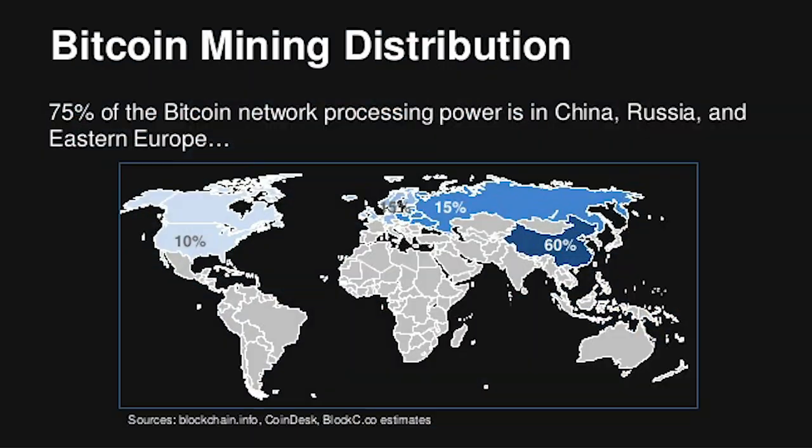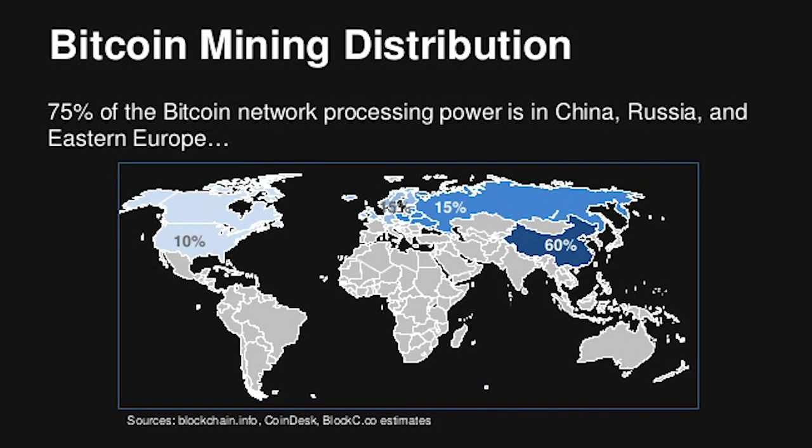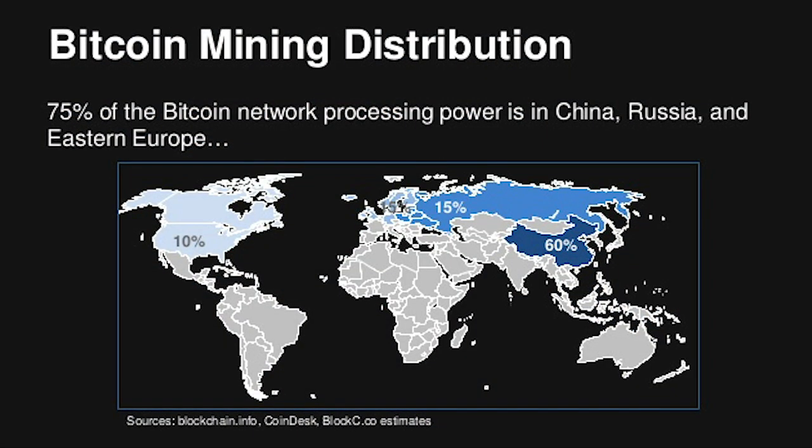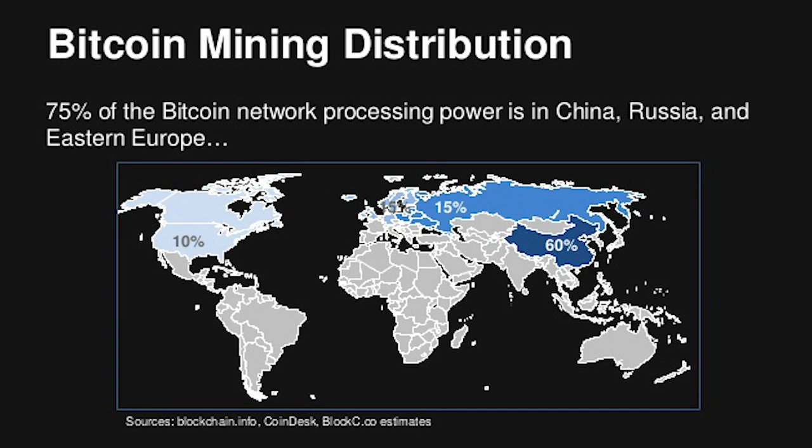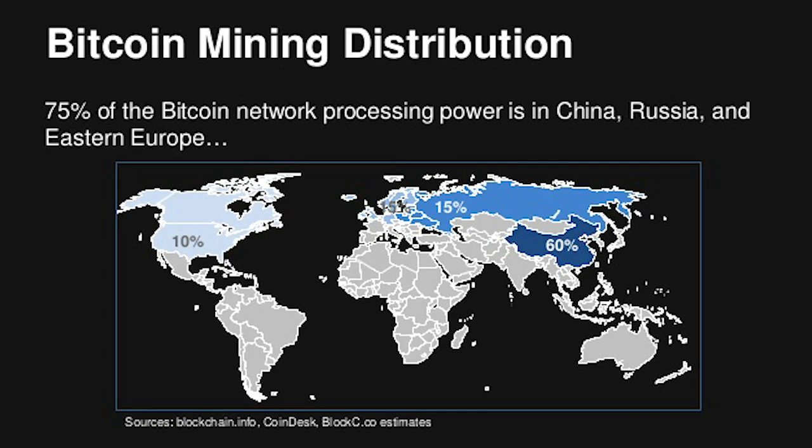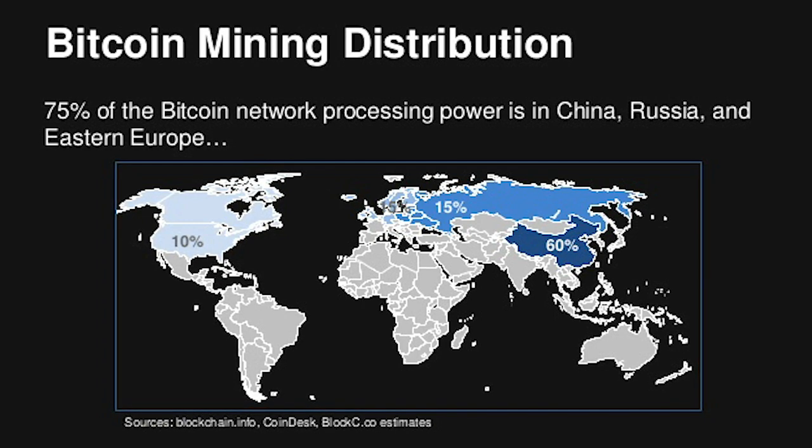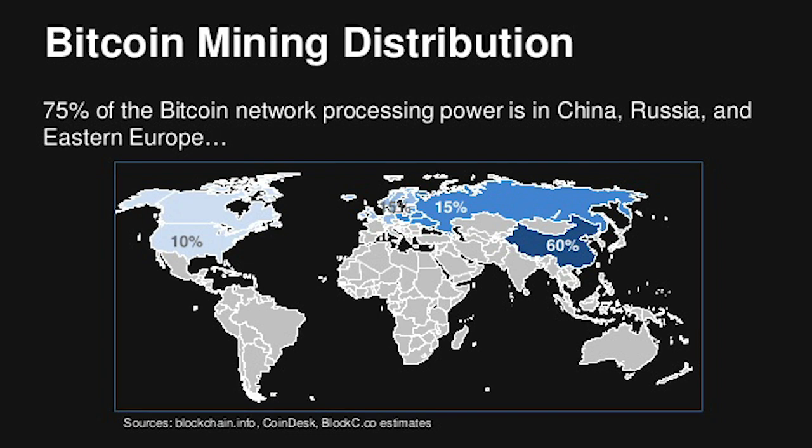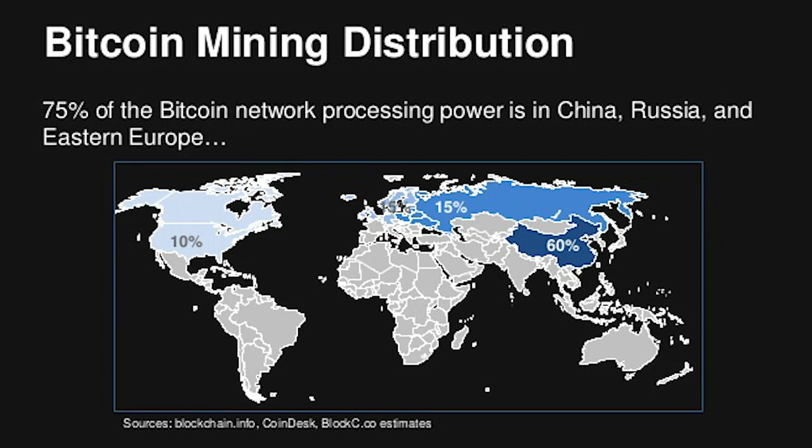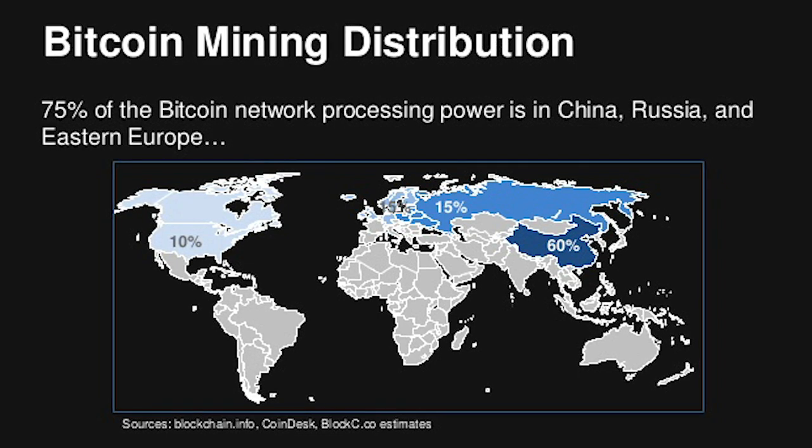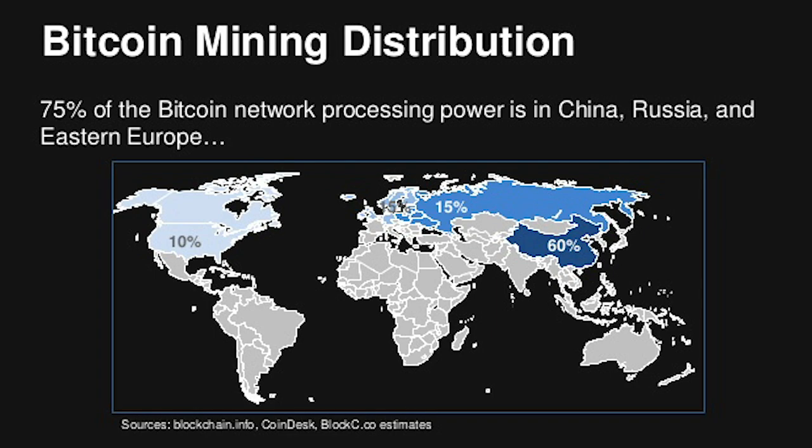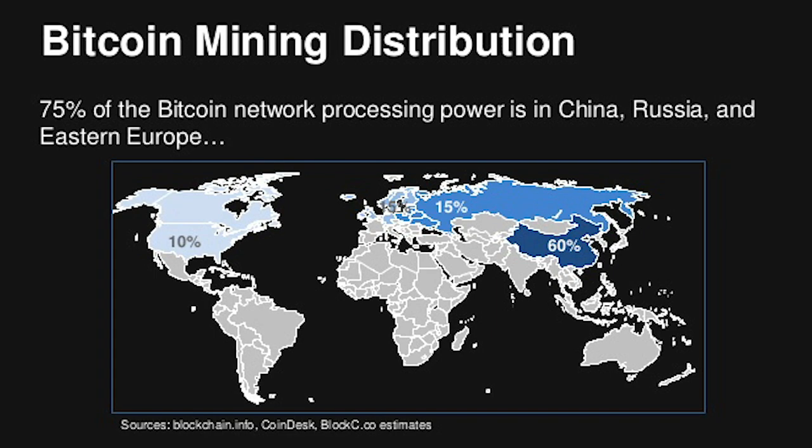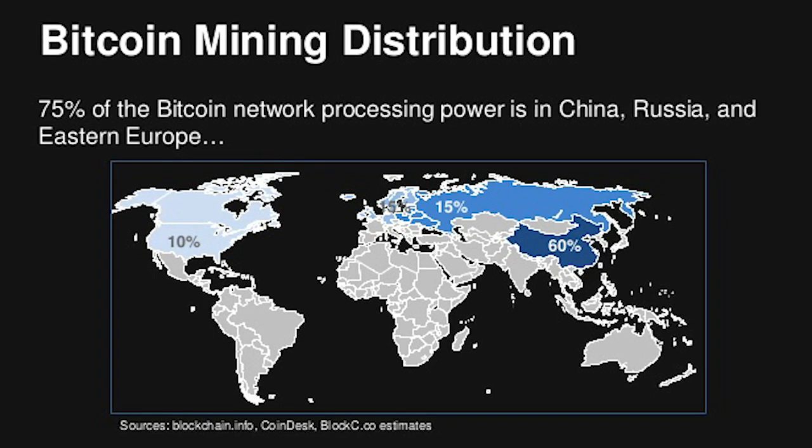Since Peercoin's security is decentralized through its coin holders, that security can be better spread geographically than proof-of-work mining. This is because mining is most profitable wherever electricity is cheapest, which means you're going to see concentrations of power in those particular regions. This can compromise the security of proof-of-work blockchains by making it easier for local governments to target miners with burdensome regulations or to shut them down entirely.